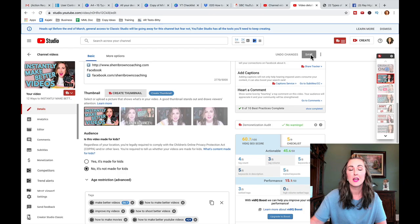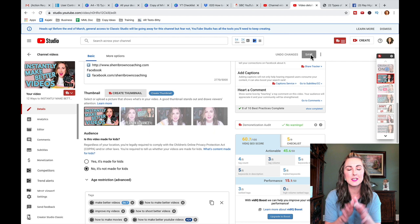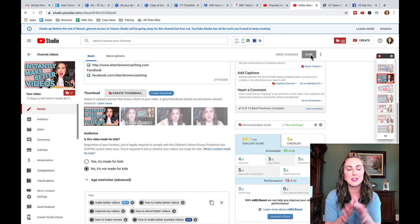Once you're done, click Save in the upper right-hand corner. Understand that once you save and change it, don't panic if you don't see the thumbnail switched right away. Sometimes it can take a little bit of time to see the changes, both on desktop and mobile.